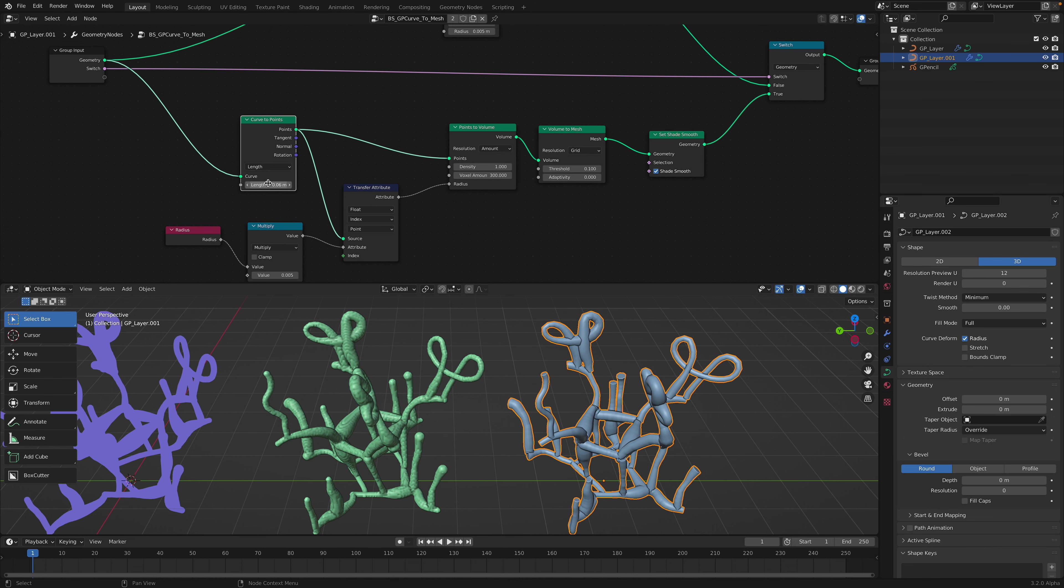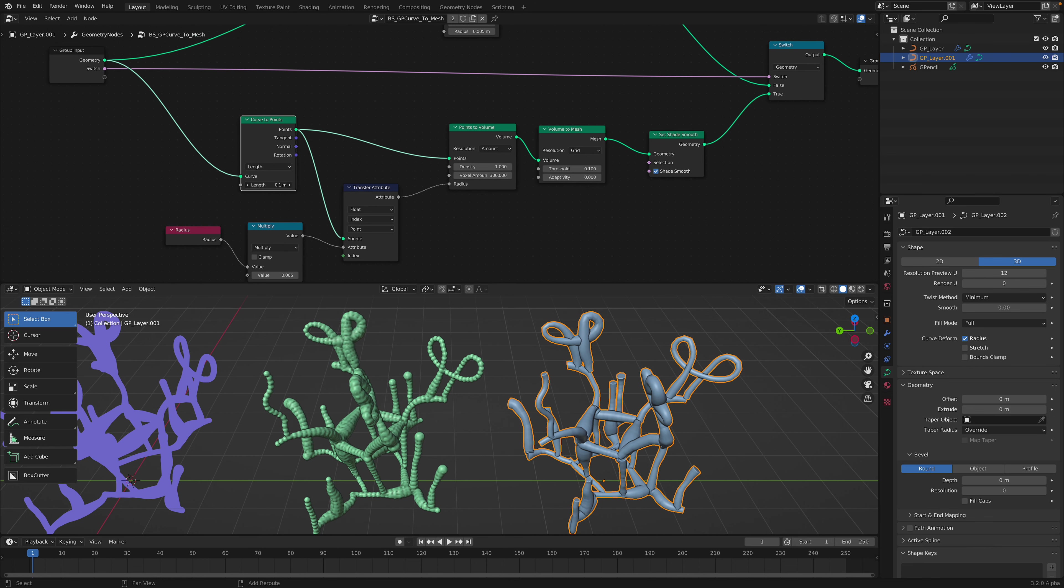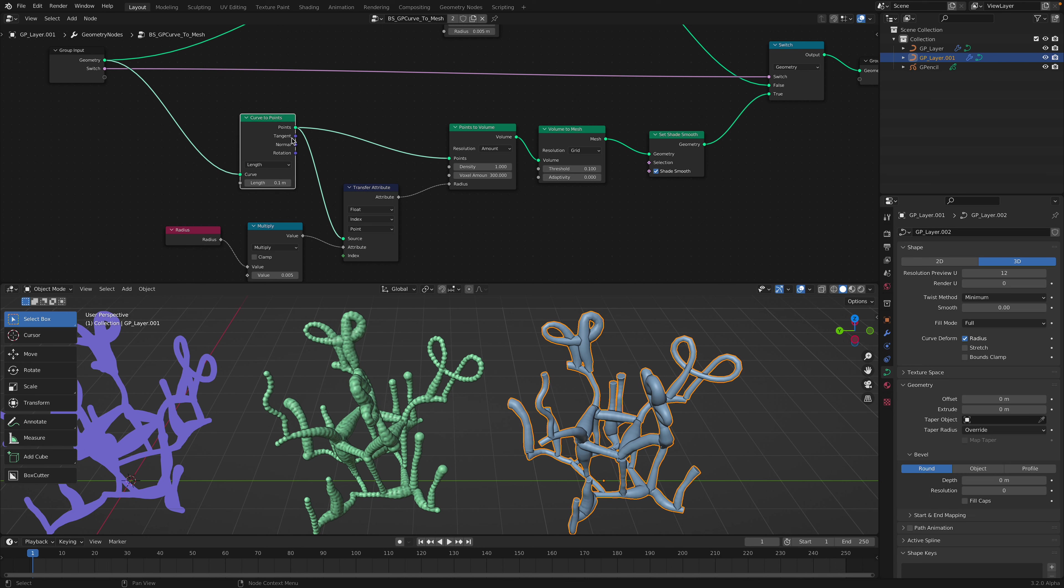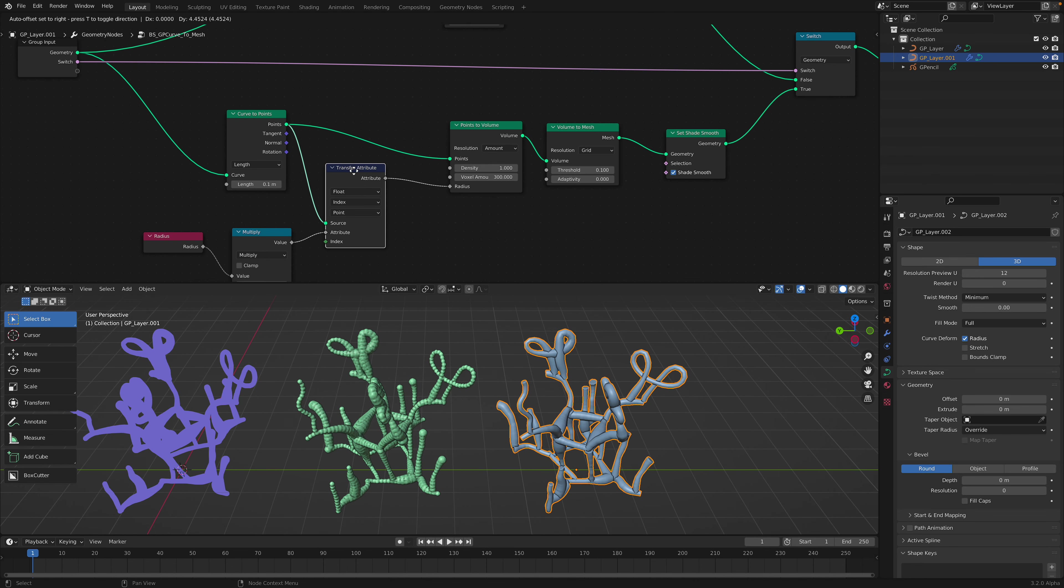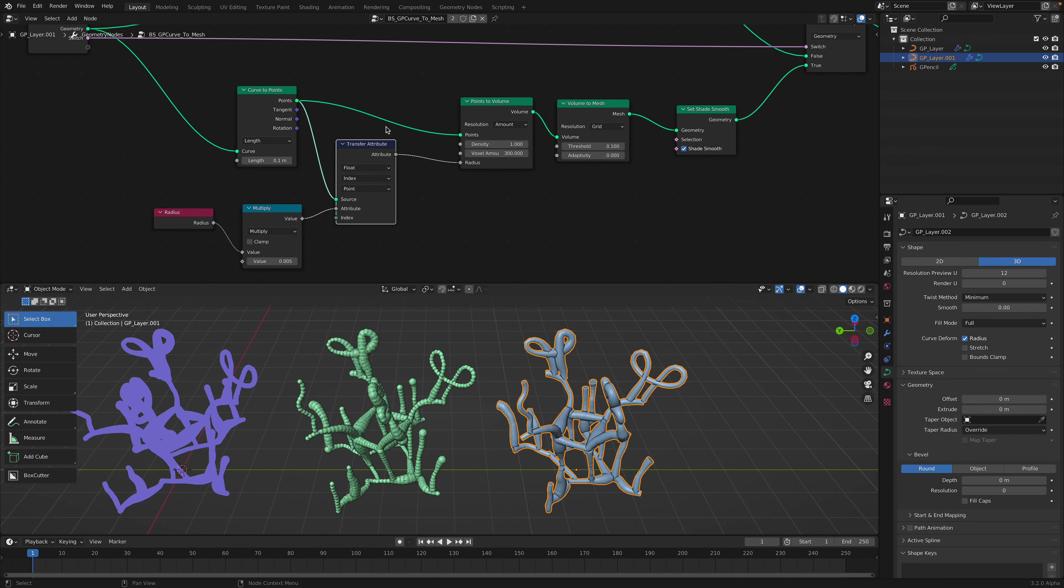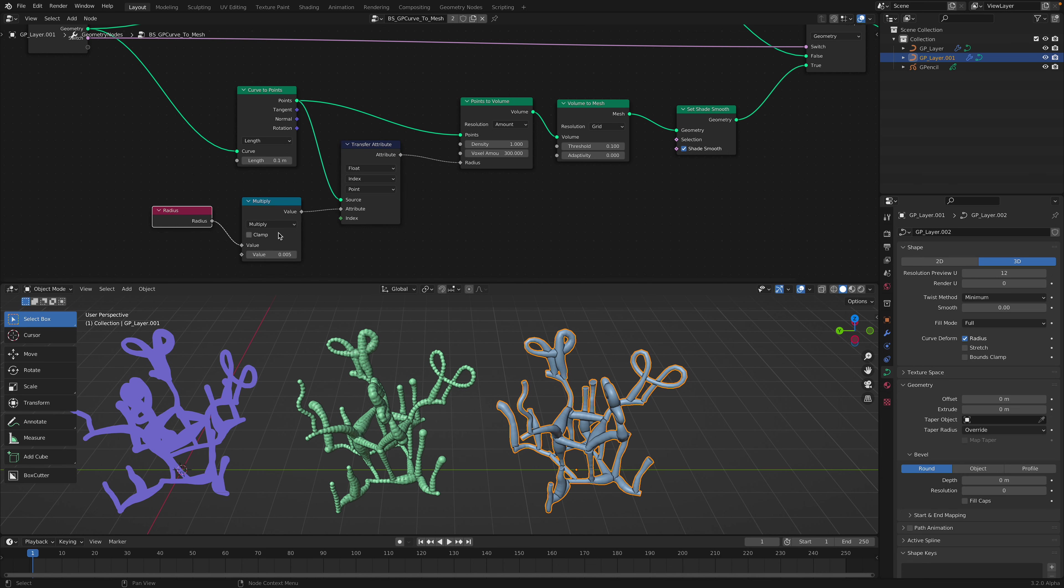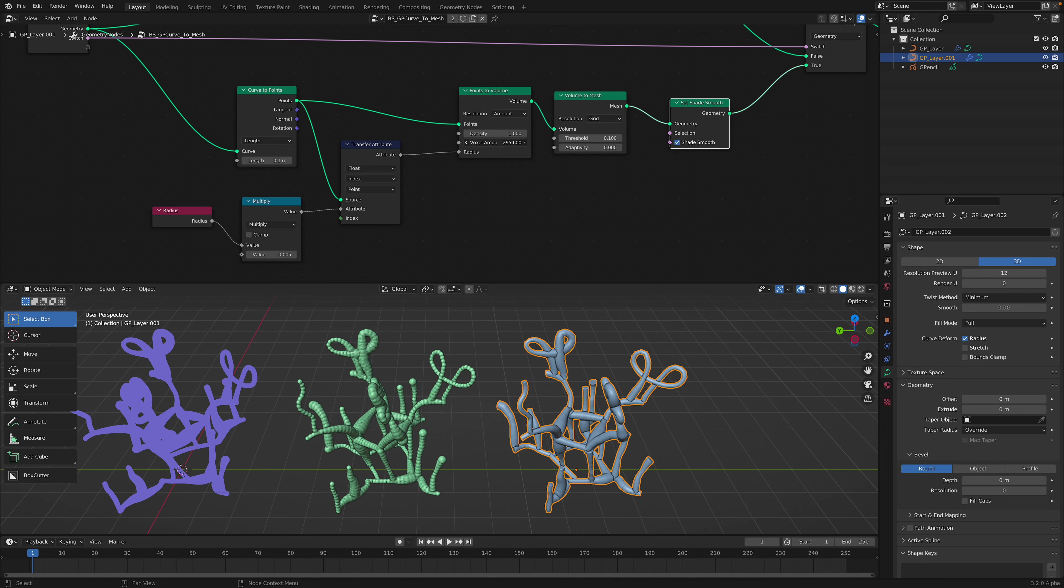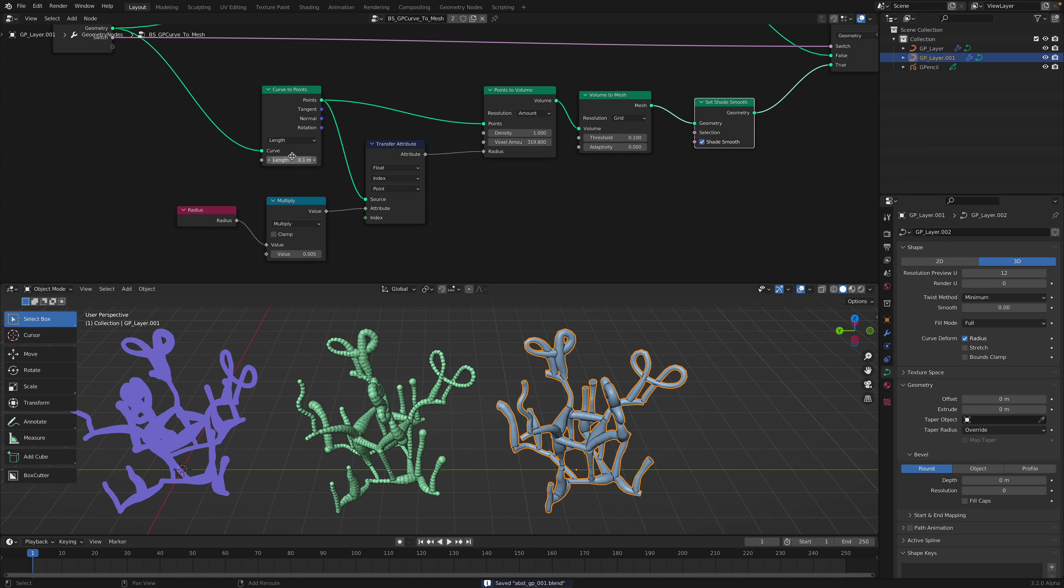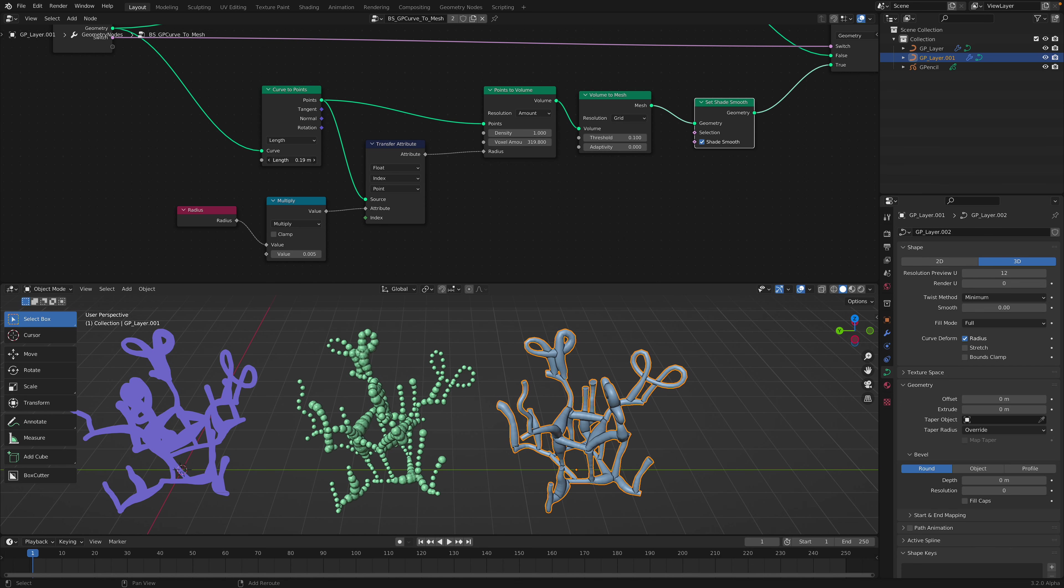I think I talked about this in the past. In this case, you can do resampling of the curve, but you also want to keep the radius that comes from grease pencil. This is when you need to use transfer attributes, keeping this value and pipe it into the point to volume and volume to mesh. So this is something you want to keep in mind when doing this type of conversion.